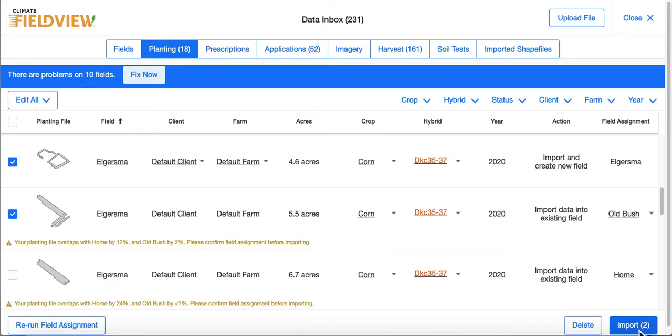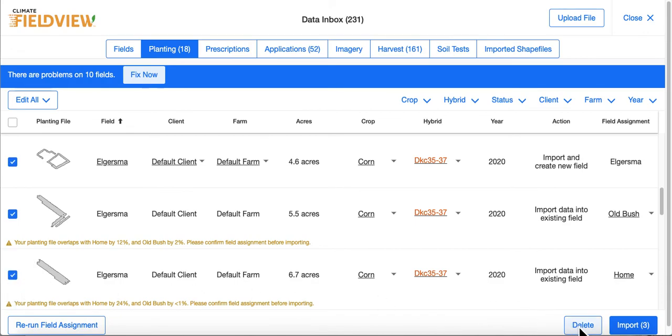For any data you no longer need, you can select it and choose Delete. This will take it out of the data inbox.